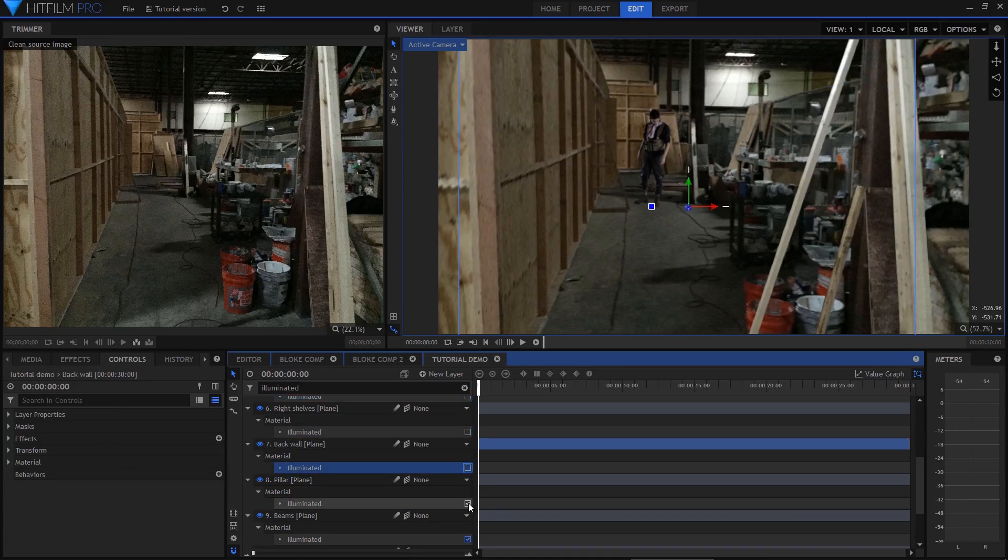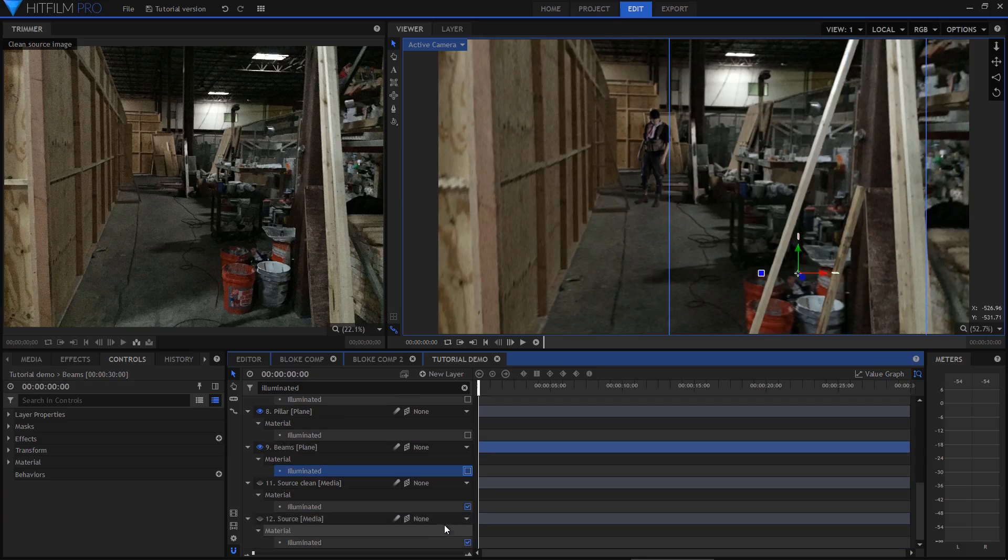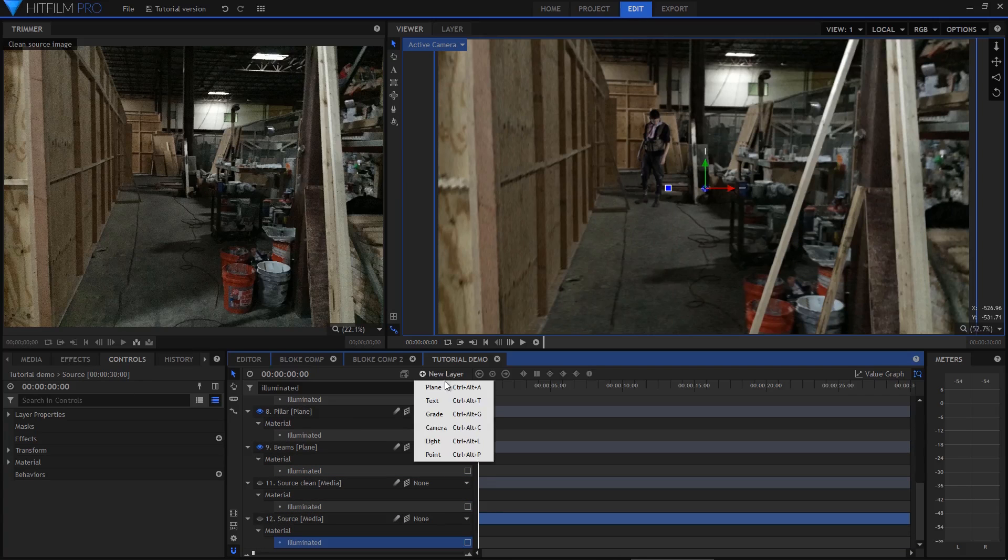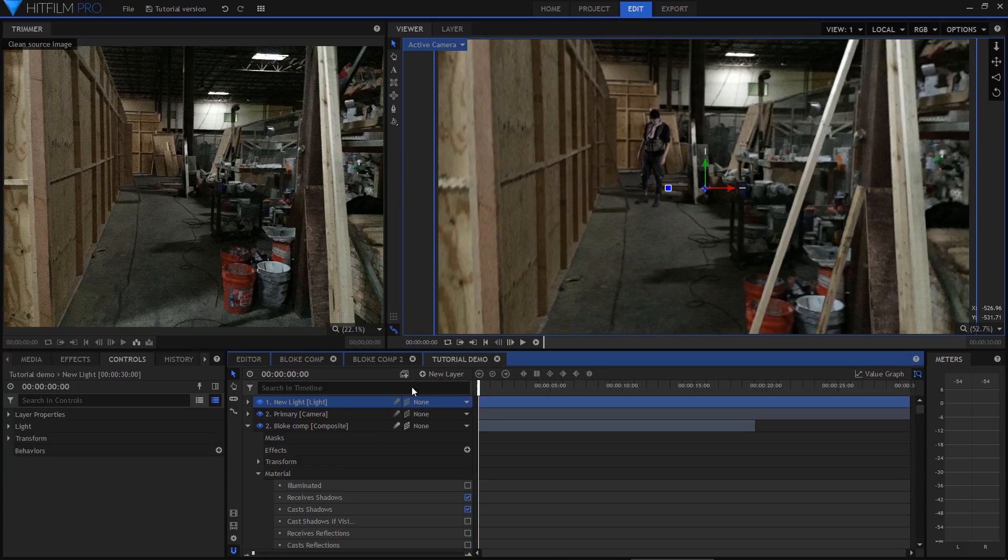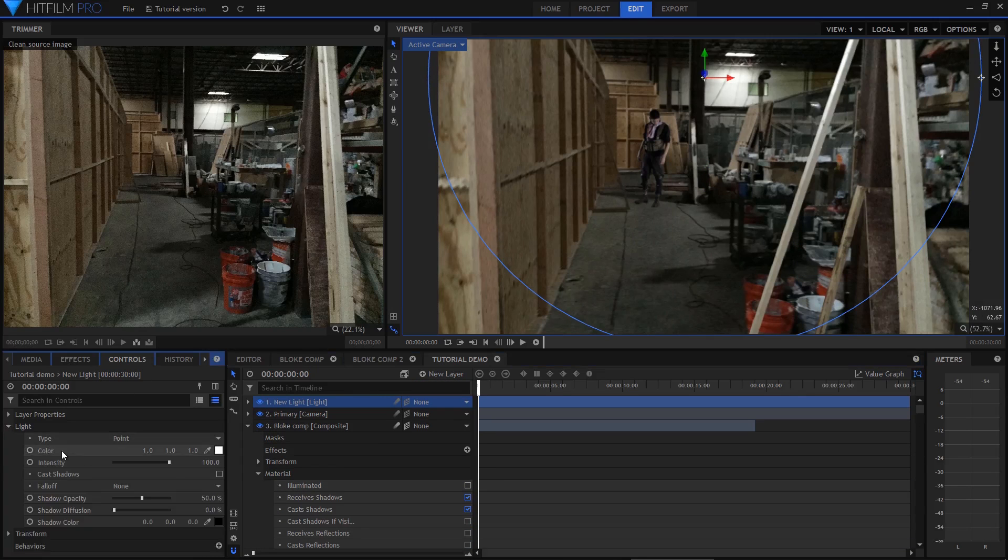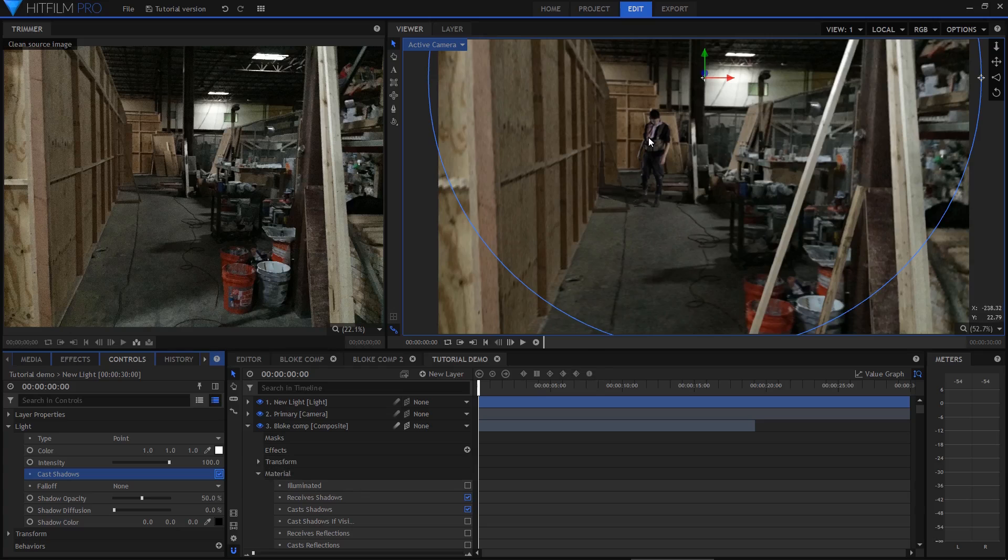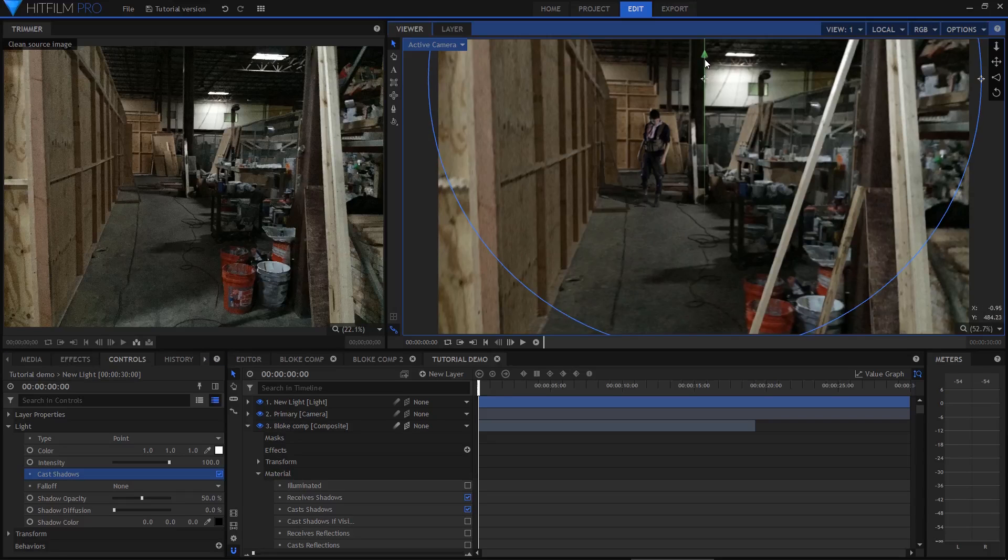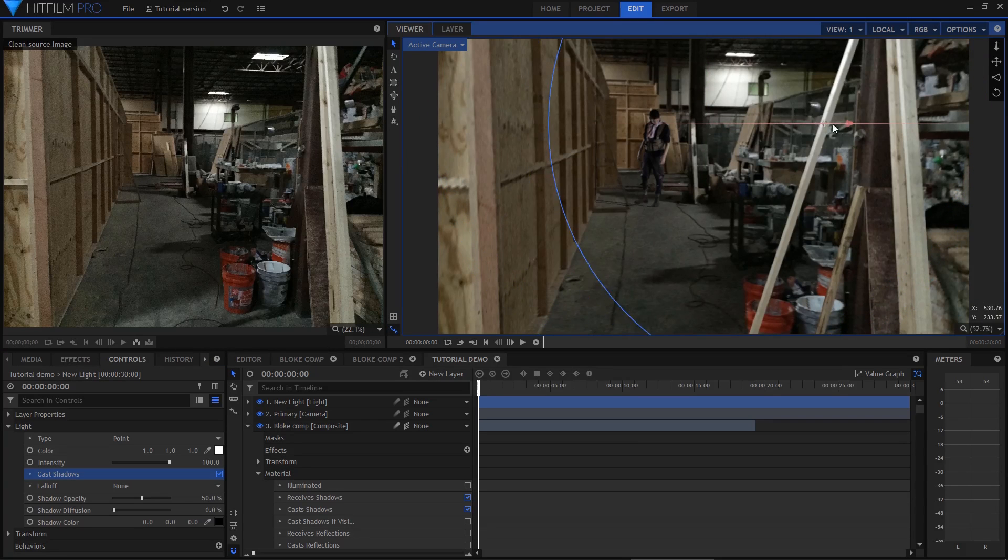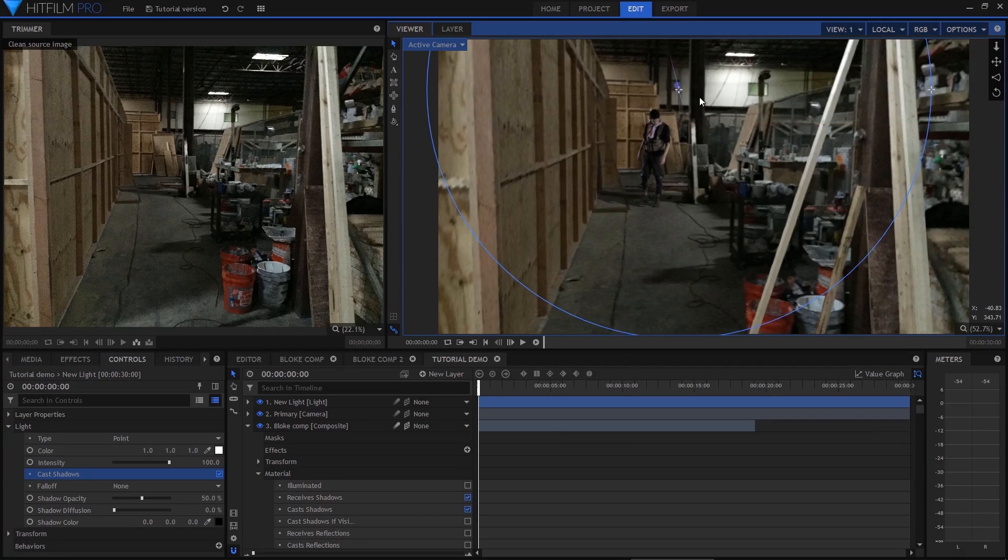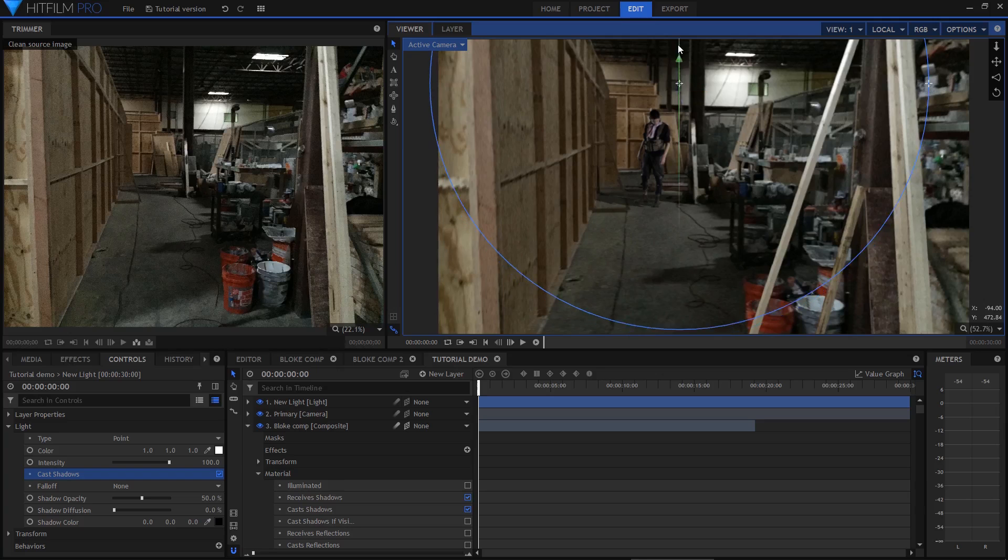I can now position the light to roughly match the real lighting in the photograph. The actor will then cast his shadow realistically onto the floor or the walls, making it look like he's really part of the scene.